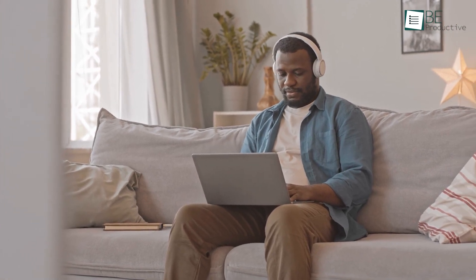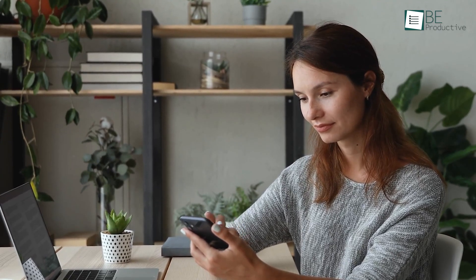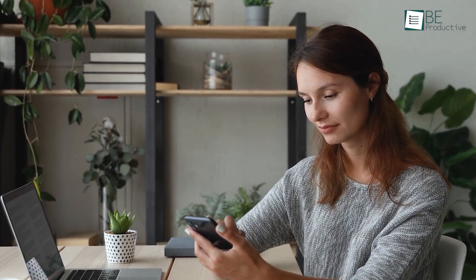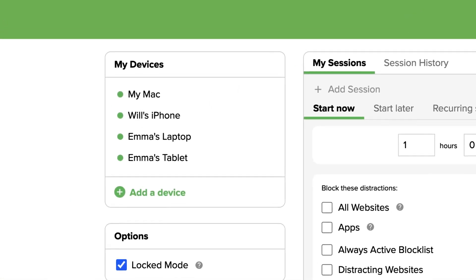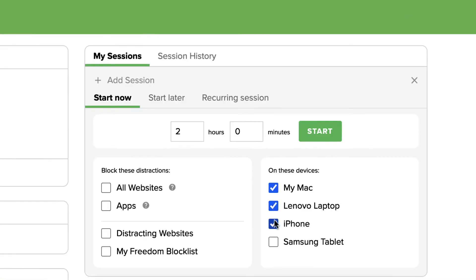We are gradually adapting to new technological inventions in this modern world. However, there are a lot of distractions around us that are silently killing our valuable time. But with the Freedom app, now it's time to stay focused. Here you can manage all connected devices and block websites or apps that distract you.